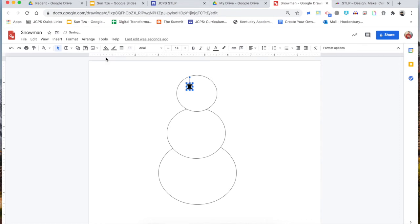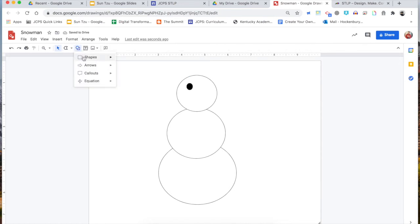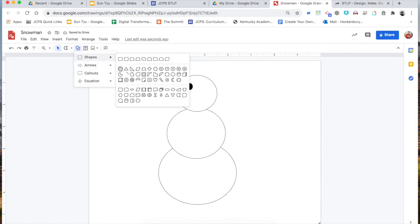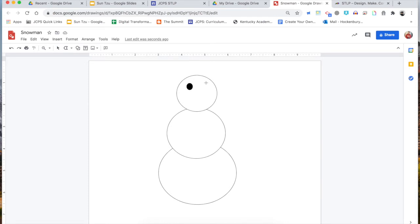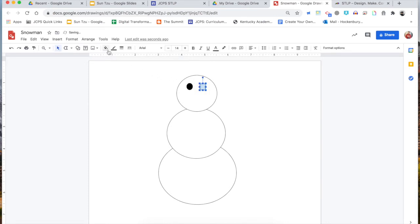And I'll do the same thing over here — just again, shape tool, circle. So far I've just used that circle and the fill bucket, that's all I'm doing.